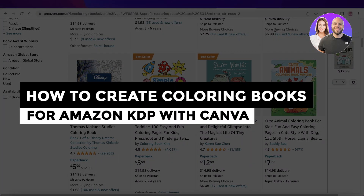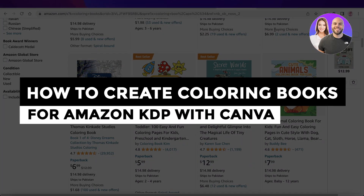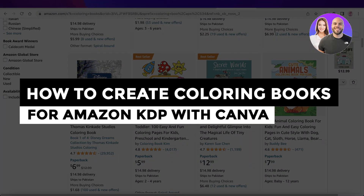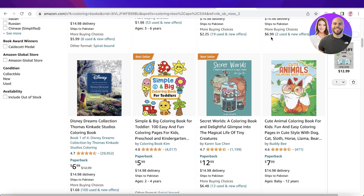How to create coloring books for Amazon KDP with Canva, step by step. Hey guys, welcome back to the YouTube channel. Today we will be doing a quick overview of how you can get started with creating your own coloring books that you can publish on Amazon KDP. So let's get into it.